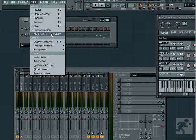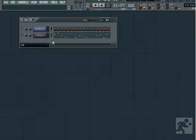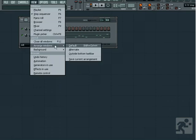We also have an option for close all windows, which is very helpful if you have a bunch of VSTIs and plugins and sampler windows open. We also have options to auto-arrange the windows and set the background wallpaper.